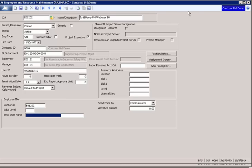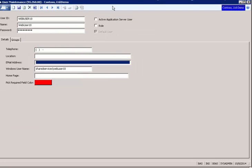Next, we want to look at the user maintenance screen. This is our web user 10. Notice we have a Windows user name. The shared services is the domain piece in this example and the user name web user 10.